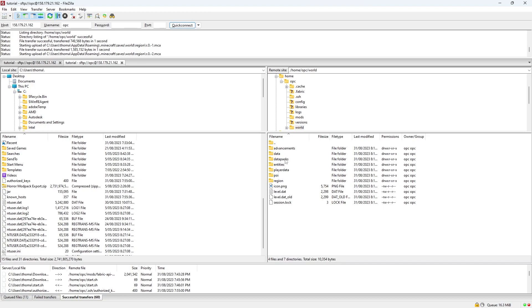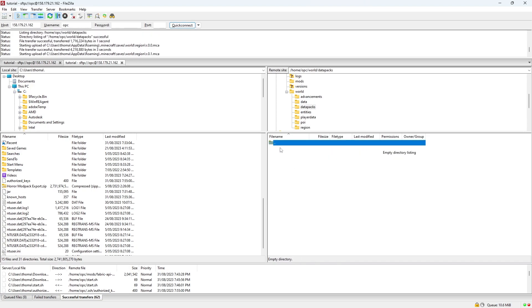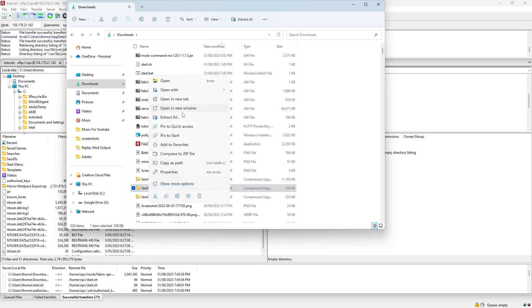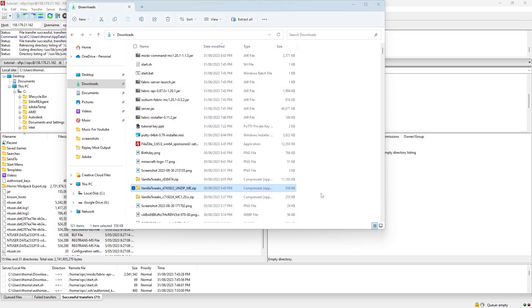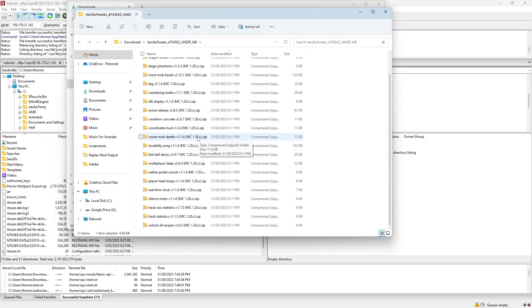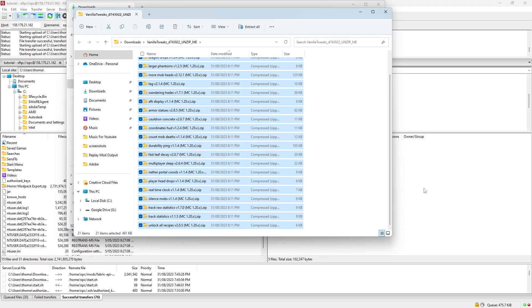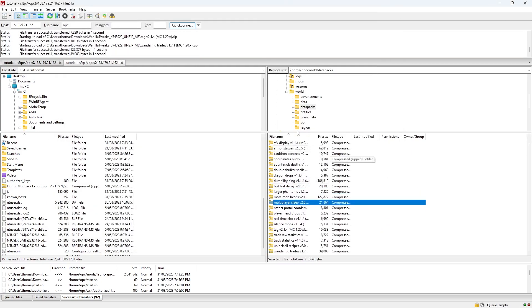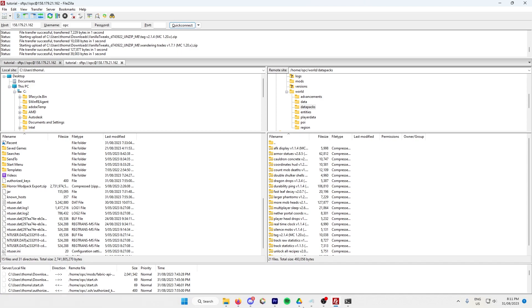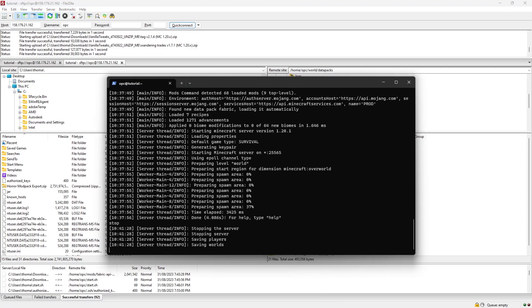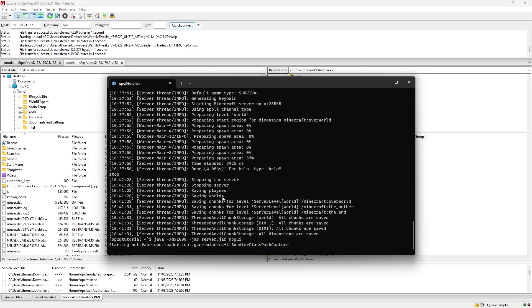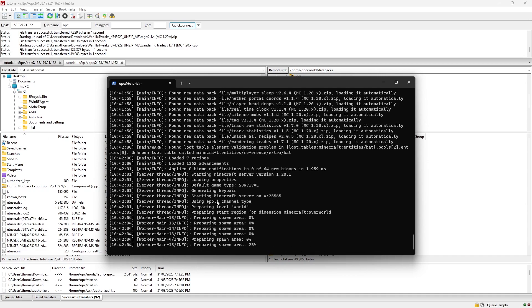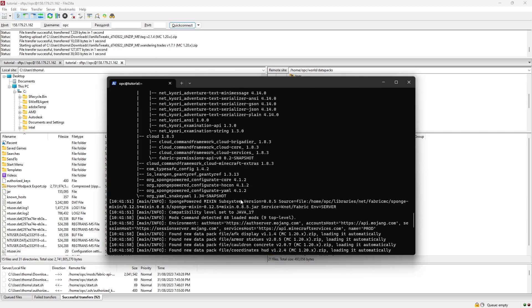You can open that, and it will come up with the datapacks folder. If you'd like to install any datapacks, you just simply drag them in there. For example, if I'd like to install my Vanilla Tweaks datapack, I'll just extract it, and get all of these files, and simply drag them into here, and they will all load up. And then I'll simply just stop the server and then start it again using the command. You can see that it's registered all of the new datapacks, and it will start up with those datapacks.